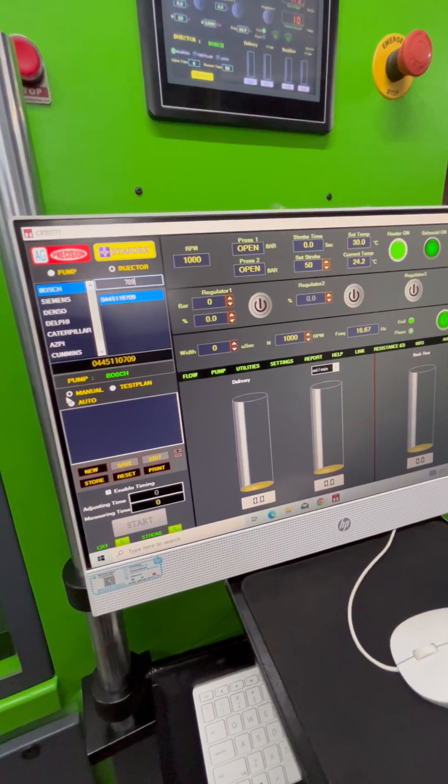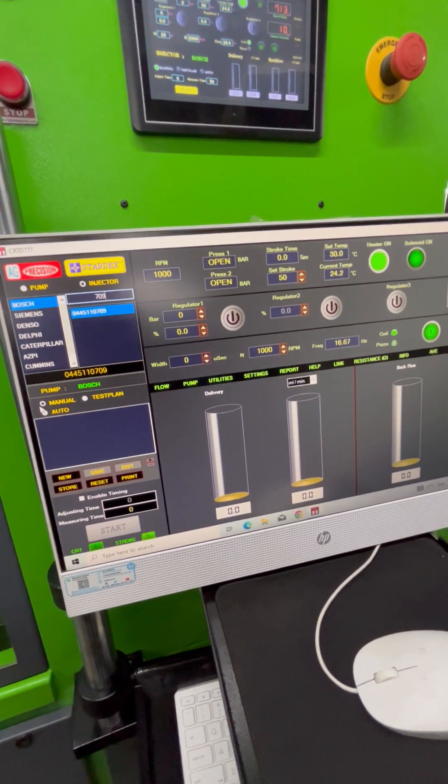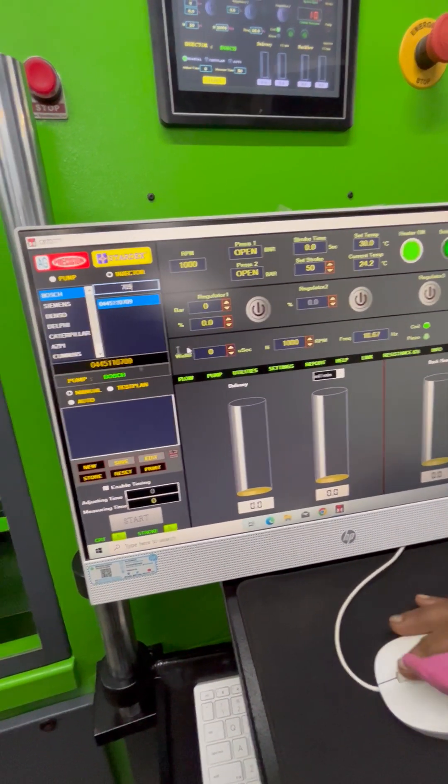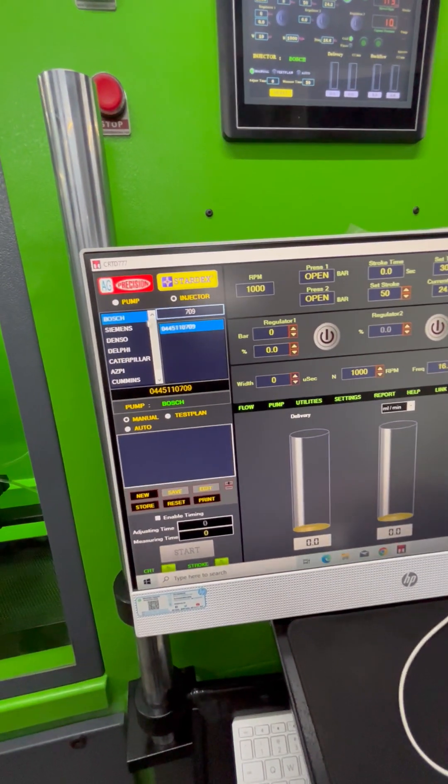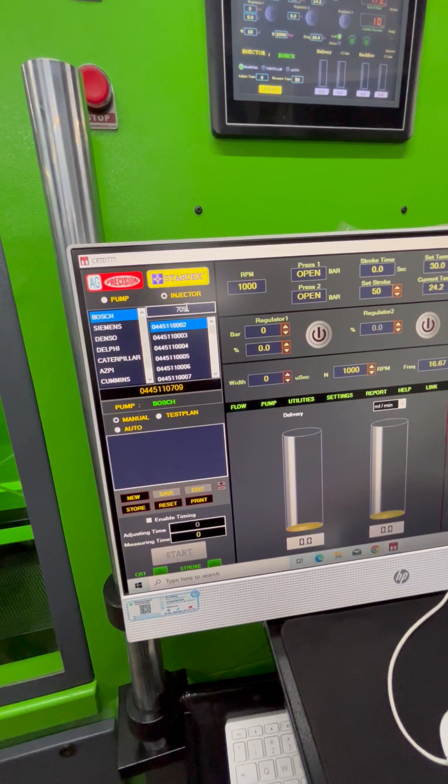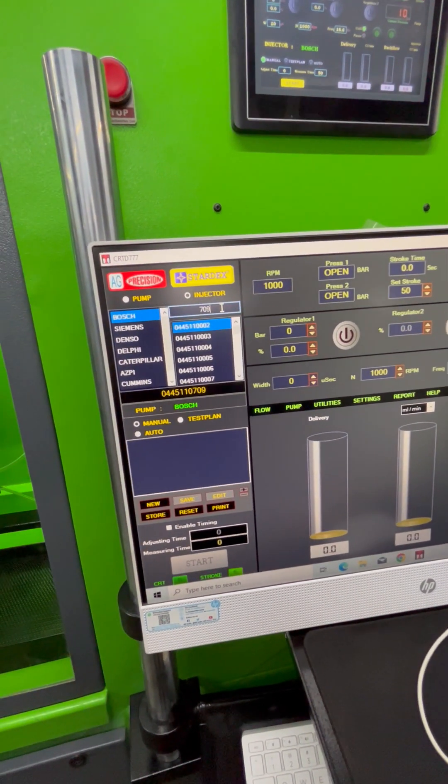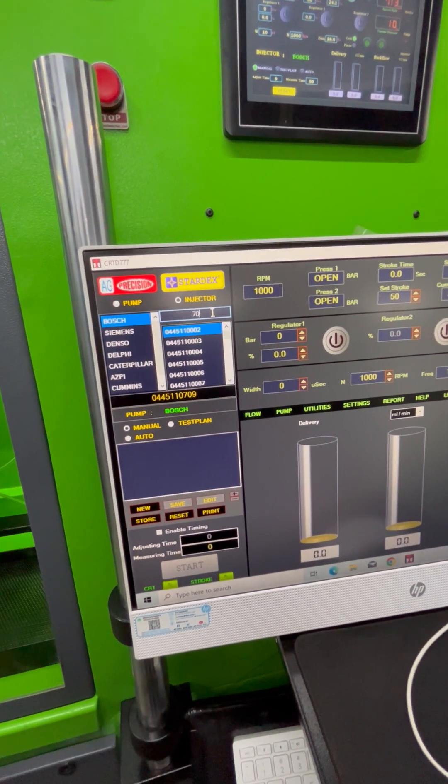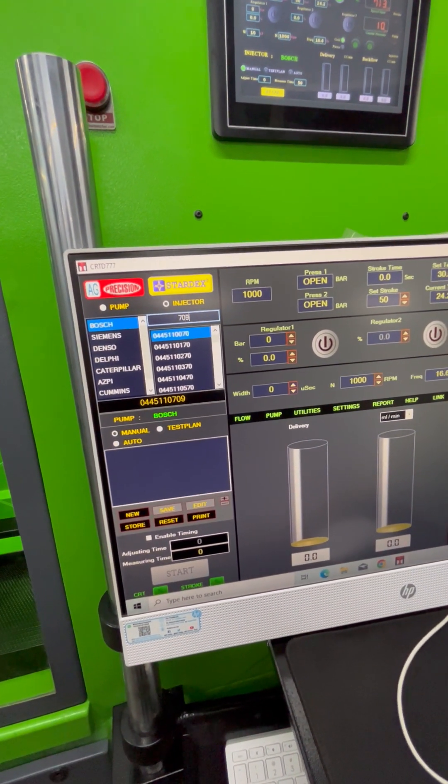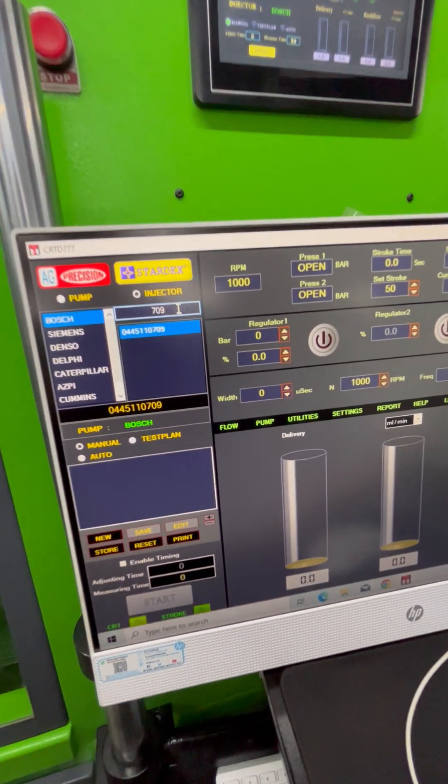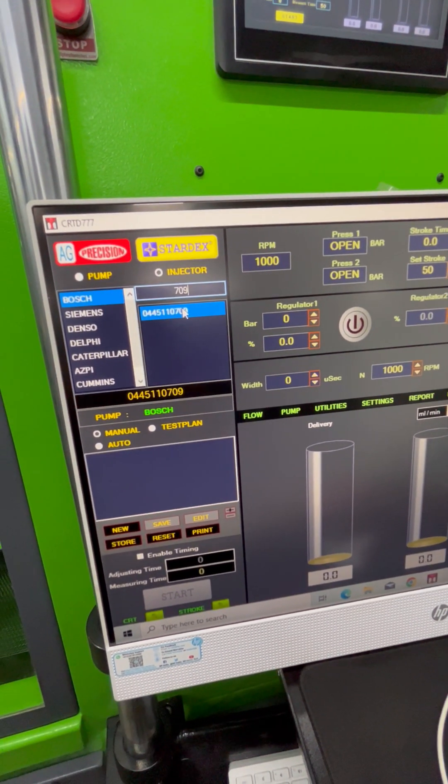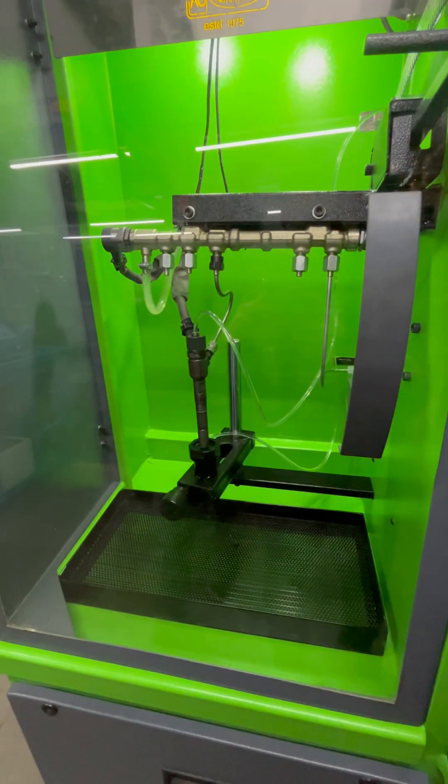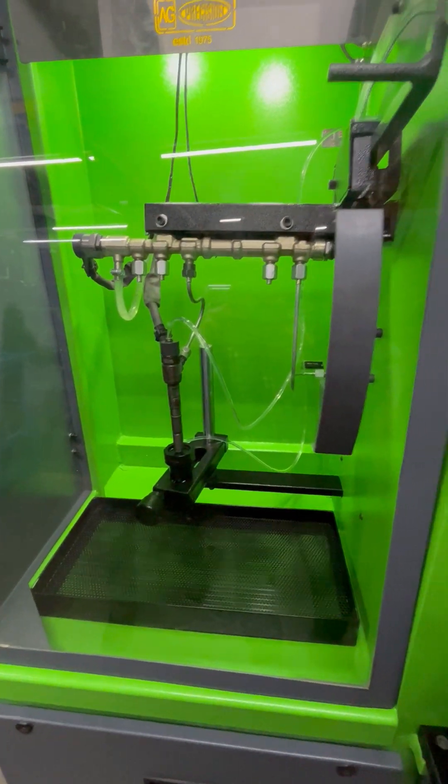First, we select the injector part number. We are testing part number 0445110709, a Bosch injector.